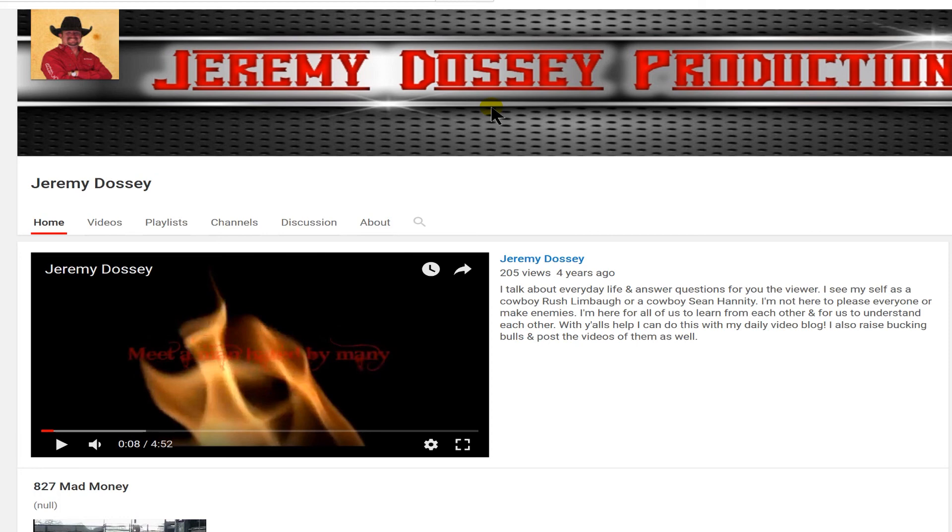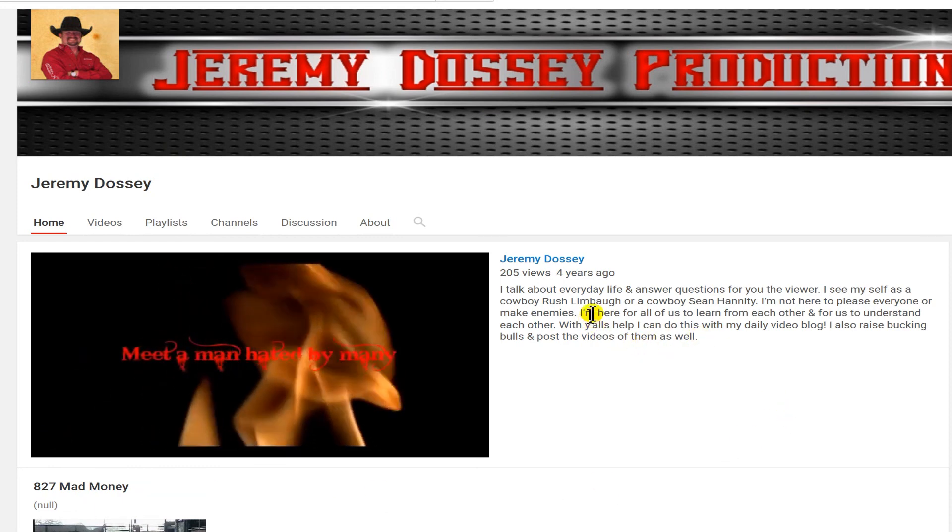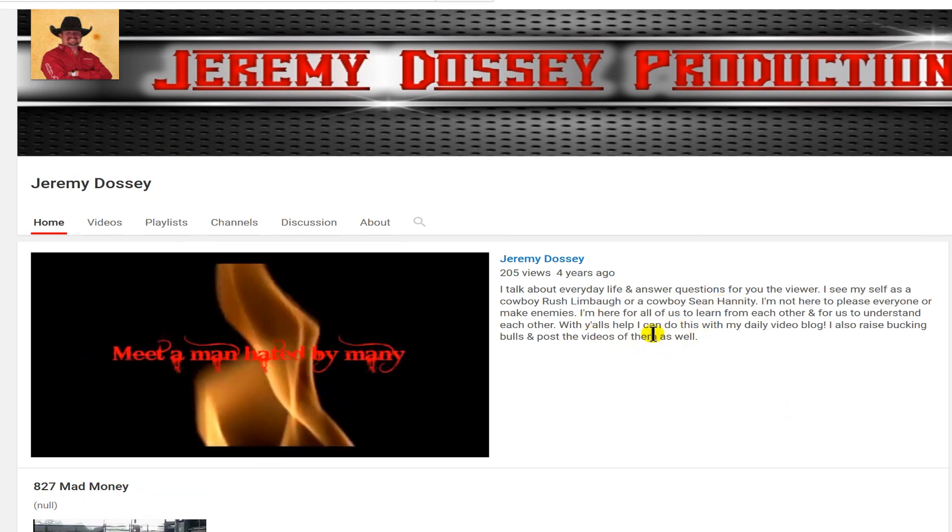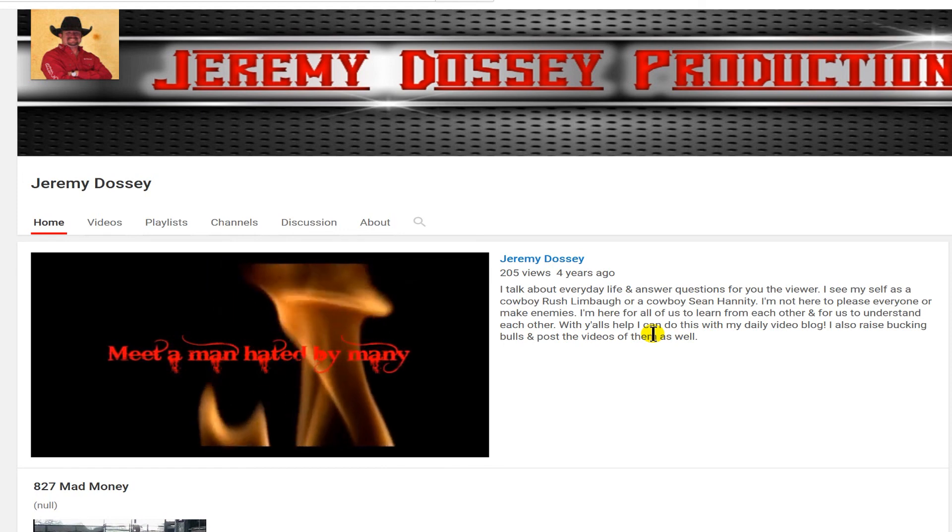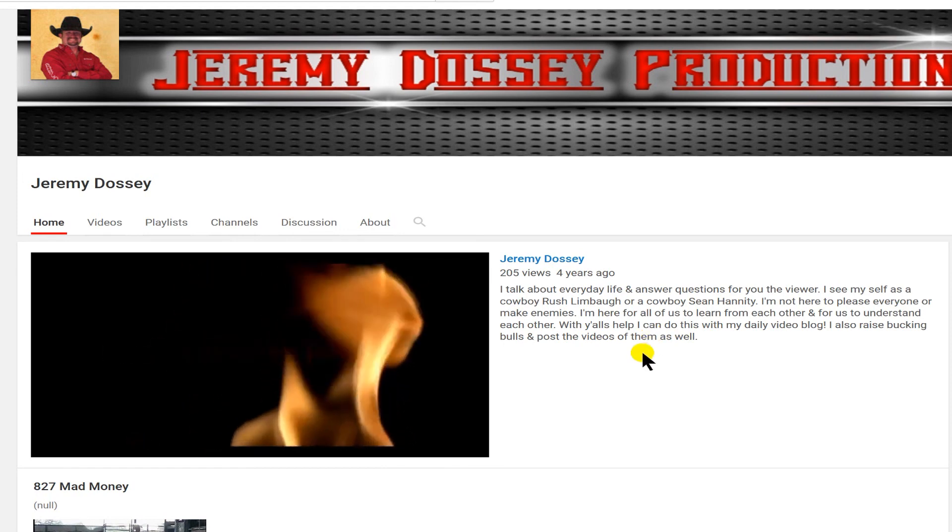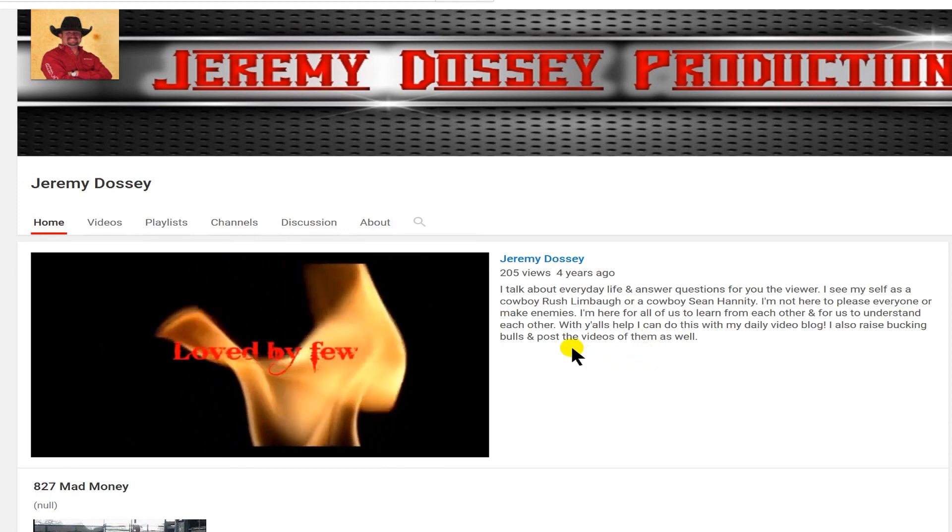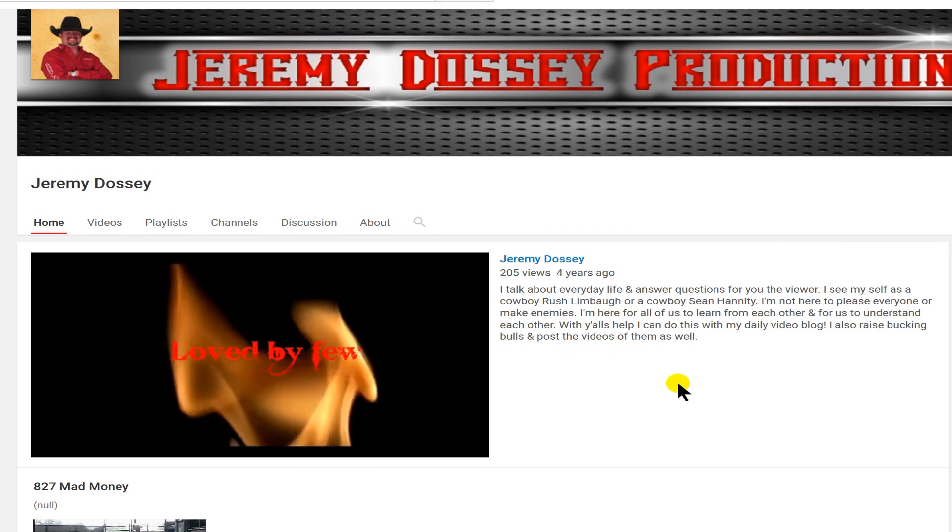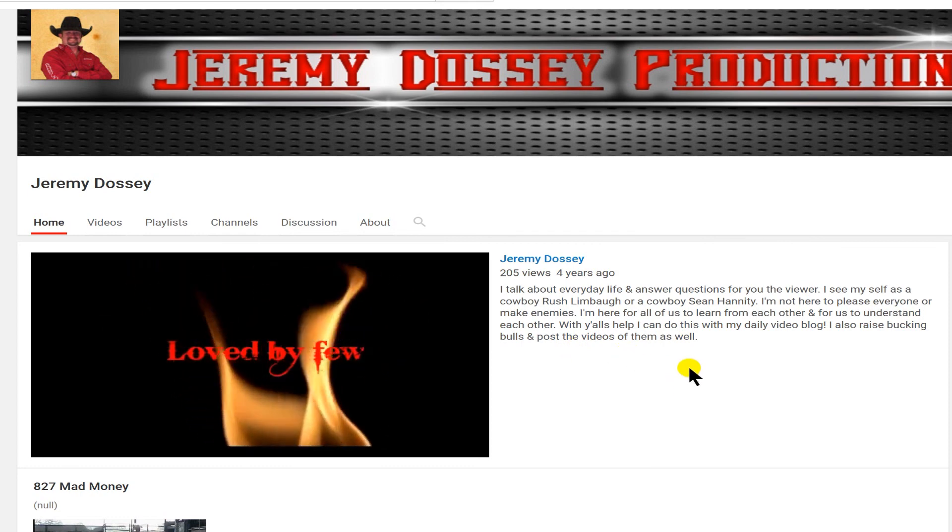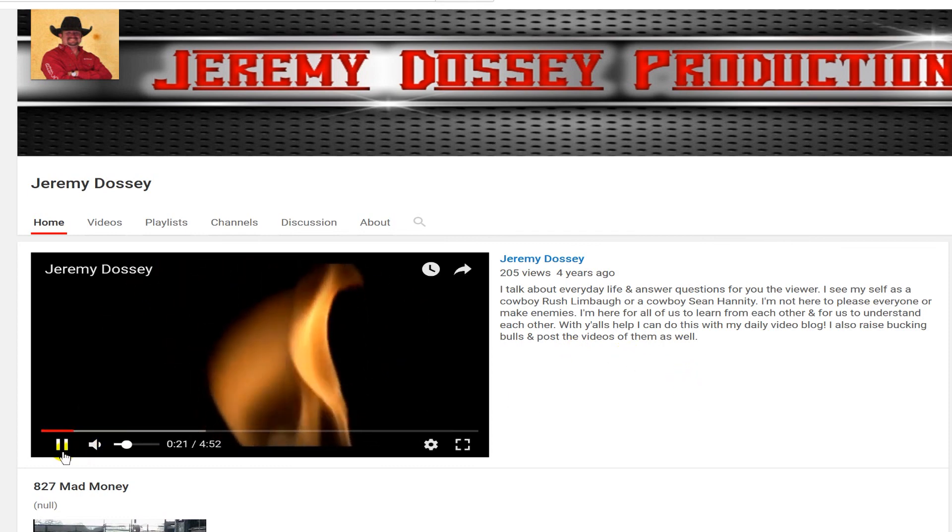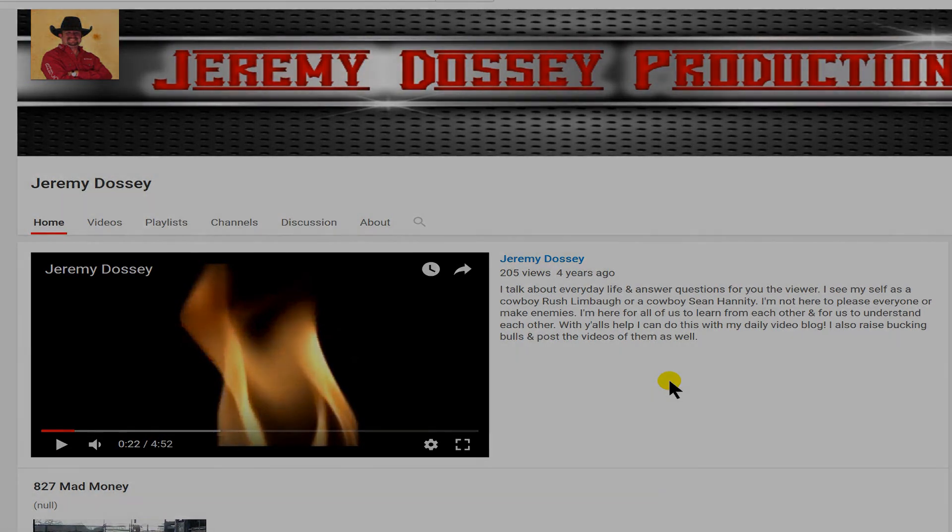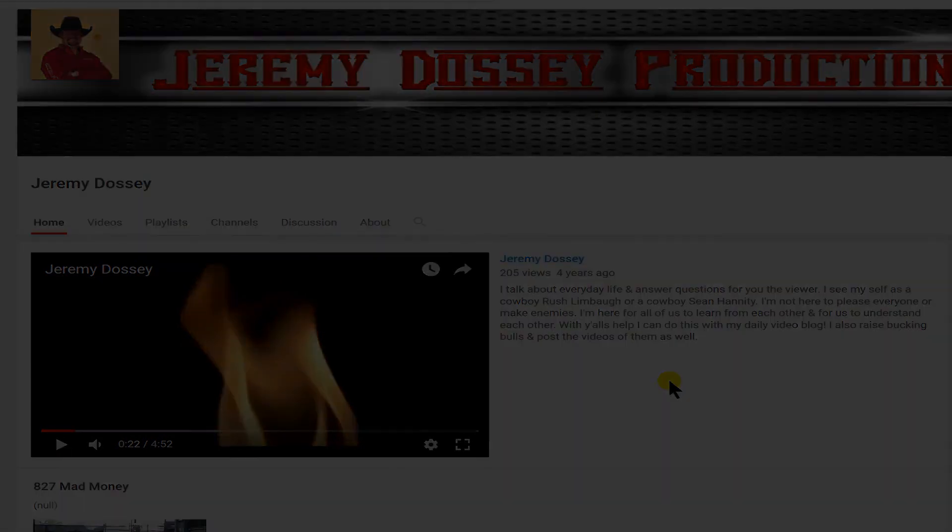If you want to see your channel included in the back end of a tutorial, send me a private message and I may just put it in there. Here we've got Jeremy Dossey productions. You guys need to go check this out. He talks about everyday life, answers your questions, and about raising bucking bulls. Can you imagine getting on a bull? That is just some crazy stuff. So go check out Jeremy Dossey, guys, and sub up and ask him questions. And don't forget to sub, guys, and I'll catch you on the next one.